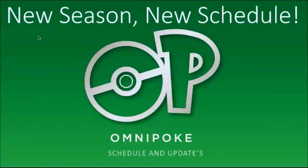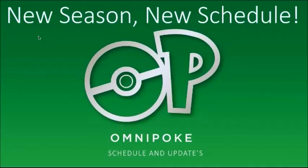As you can see, new season, new schedule. We have finally decided on a schedule for Omnipoke for this Pokemon year, so from September until August. And we're here to explain that today, so Joe, if you want to look at the schedule.